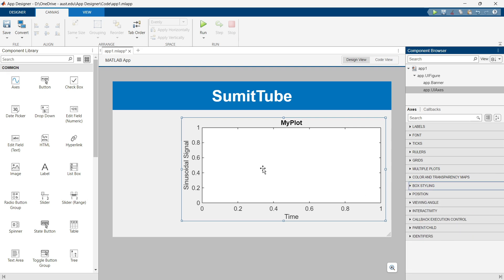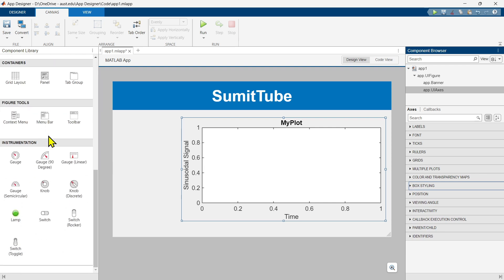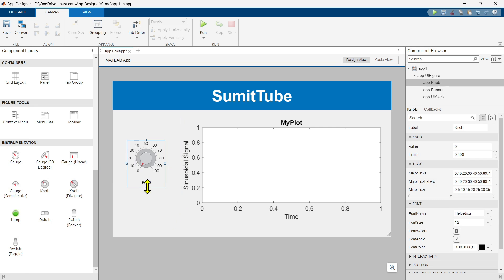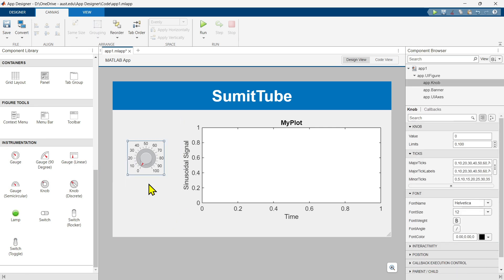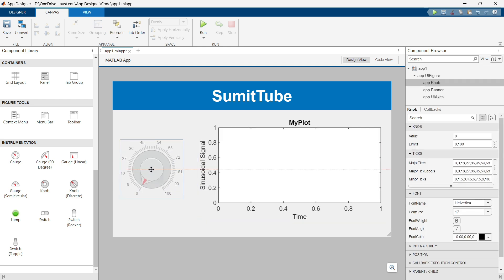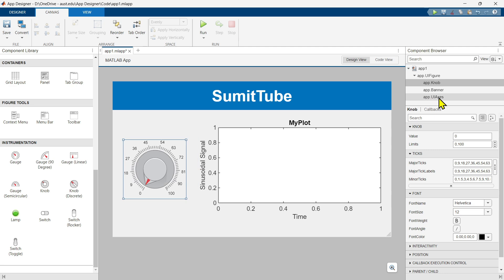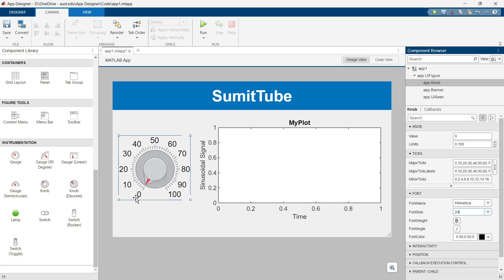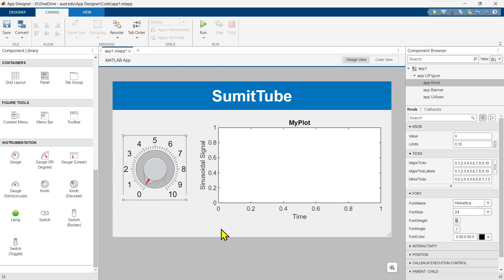Now we need one more component — the knob. Go to the Instrumentation tab at the bottom and you can see the knob there. This is the continuous knob which we are going to use. Let's delete the associated label, resize it a bit, and change the font size to 24. We don't need the limit from 0 to 100, so let's set the limit from 0 to 10. Now we have placed all our necessary components and our app layout is ready.